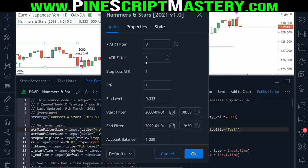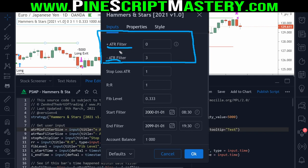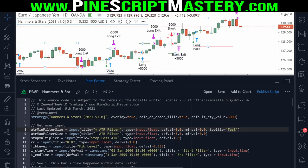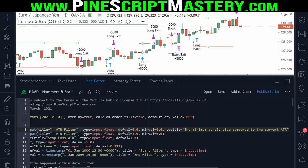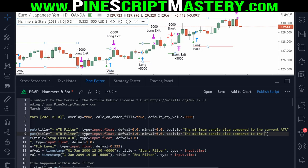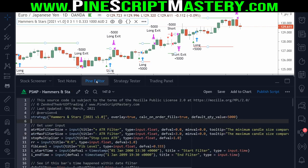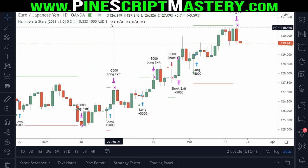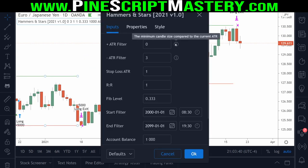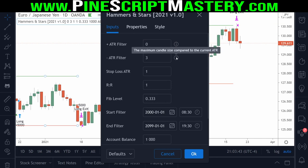The negative ATR filter means the candle size must be below this multiplier of the ATR. So by default, if the candle size of the current bar is greater than three times the current ATR, the script ignores that setup. If I wanted to, I could explain that using the tooltip parameter so that the user knows what these two inputs do. I'll write 'the minimum candle size compared to the current ATR' for the first one, and 'the maximum candle size compared to the current ATR' for the second. Now if I save the script and come up to the settings menu, we now have two tooltips that explain exactly what these two input parameters do.